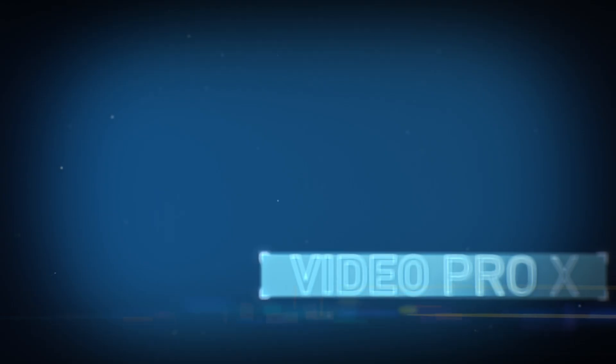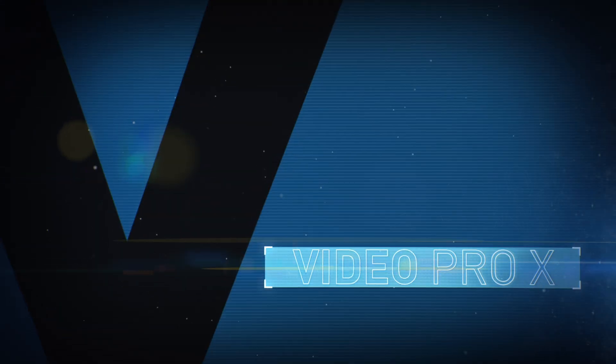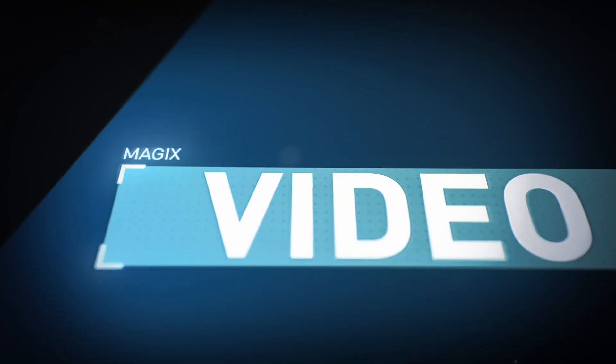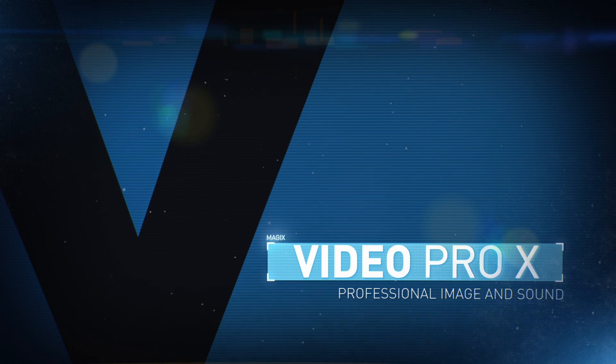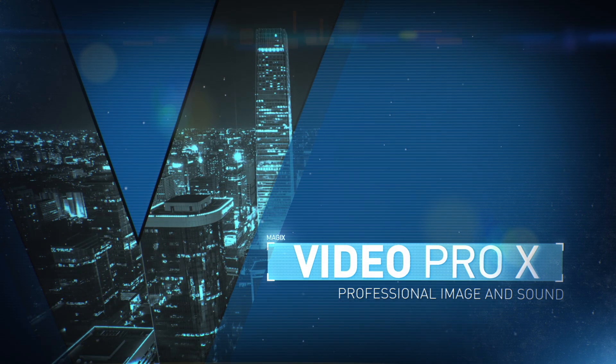The sensational new VideoPro X contains all the features you need for professional video editing.